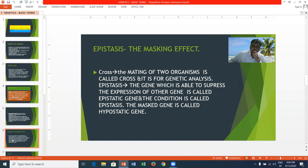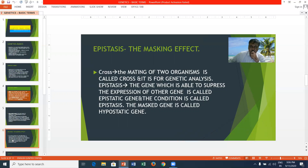A cross is the mating of two organisms and is used for genetic analysis. Epistasis is the masking of one gene by another. The gene that suppresses the expression of another gene is called the epistatic gene, and the condition is called epistasis. The masked gene is called the hypostatic gene.